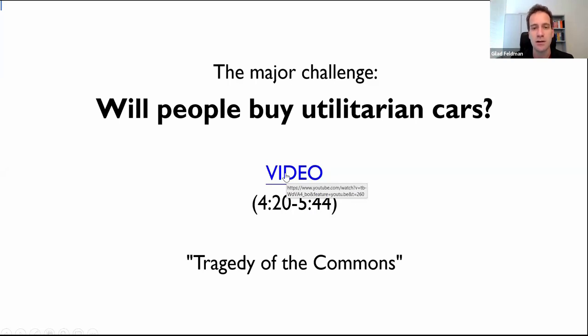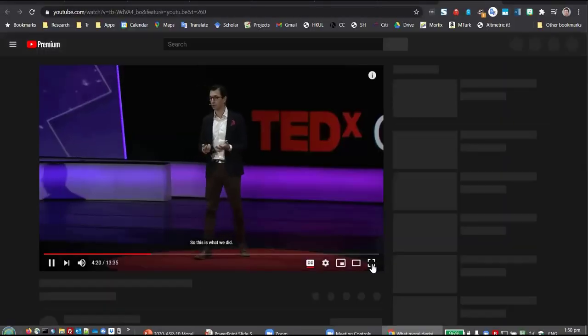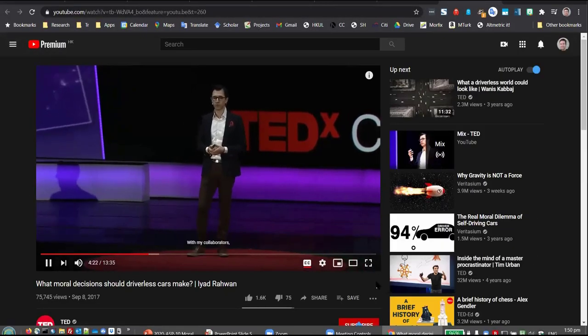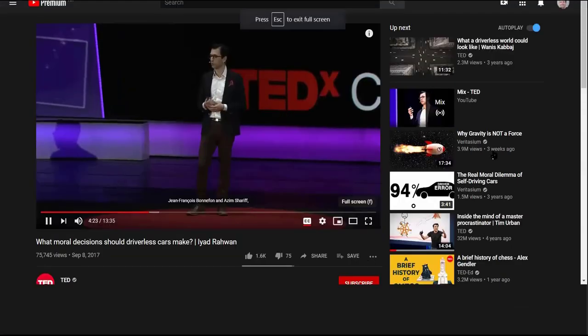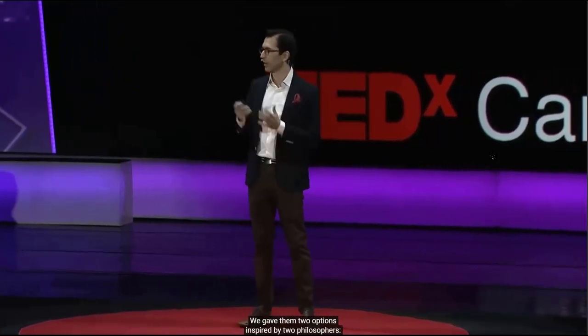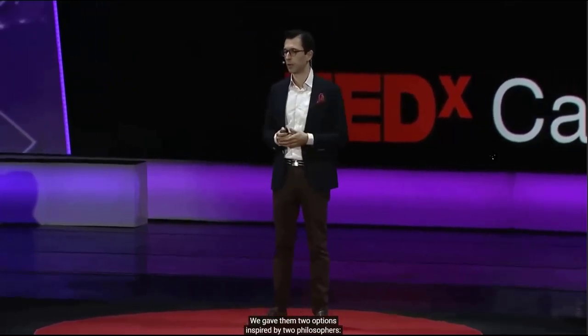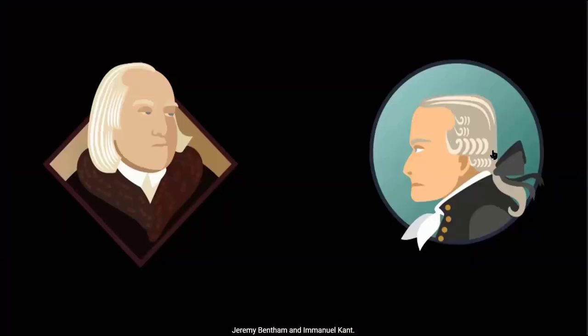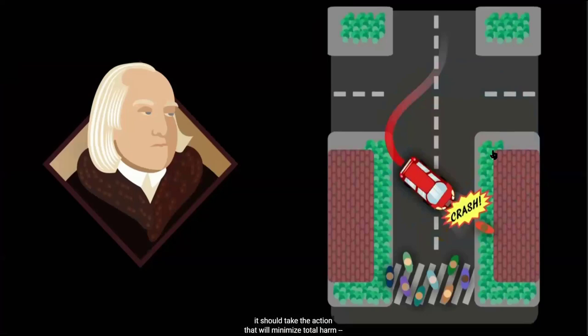The same team ran a survey presenting people with these scenarios and gave them two options inspired by two philosophers — Jeremy Bentham and Immanuel Kant. Bentham says the car should follow utilitarian ethics: it should take the action that will minimize total harm.